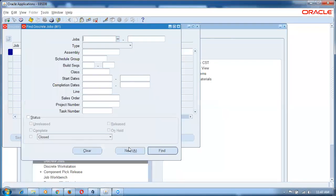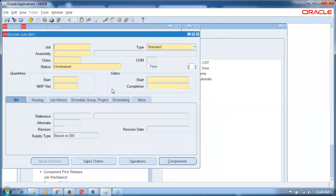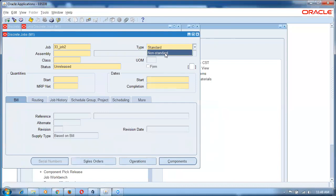Go to discrete job and create a new job: 33 underscore job 2. Set it as non-standard. Non-standard jobs are for maintenance, lubrication, services — when you are doing services on a particular item, that is non-standard. In a non-standard job we can very well loop the parent into the component level. All service-related activities are non-standard jobs.